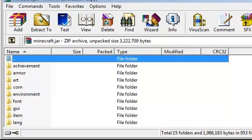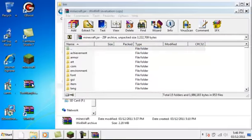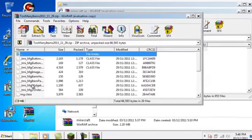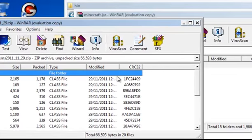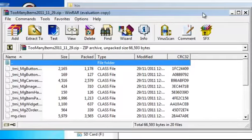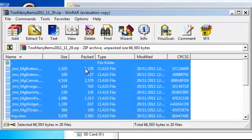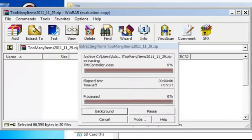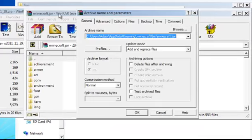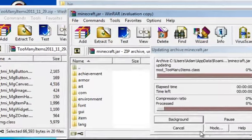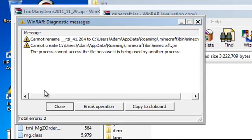Then you open the too many items zip folder and you need to click Control A to select all of them, and you need to drag them into the minecraft.jar and click OK and you'll have all the files uploaded.